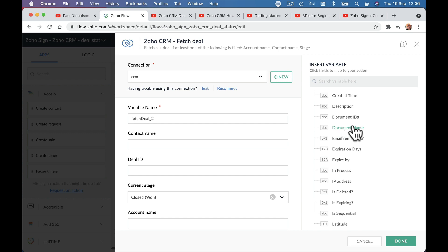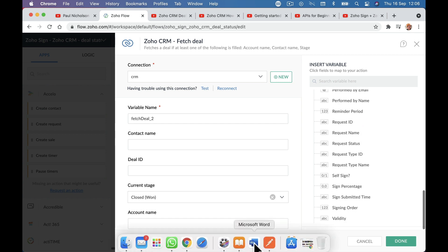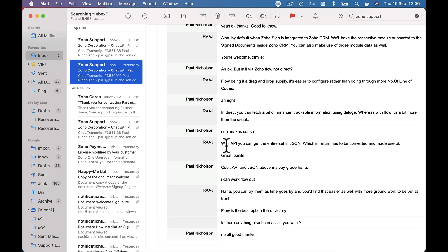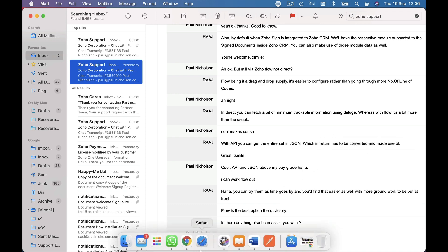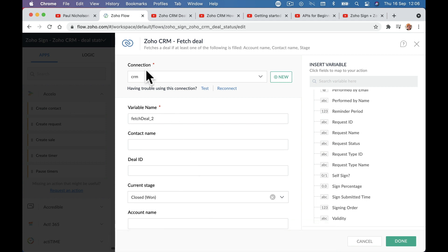Even if you named it that way, it still isn't obvious how to match and update the right quote record. That is what the support rep meant when he said with the API you can get the entire set in JSON, which has to be converted and made use of. So when we use the API, we can get all that information back and pull it into the CRM.